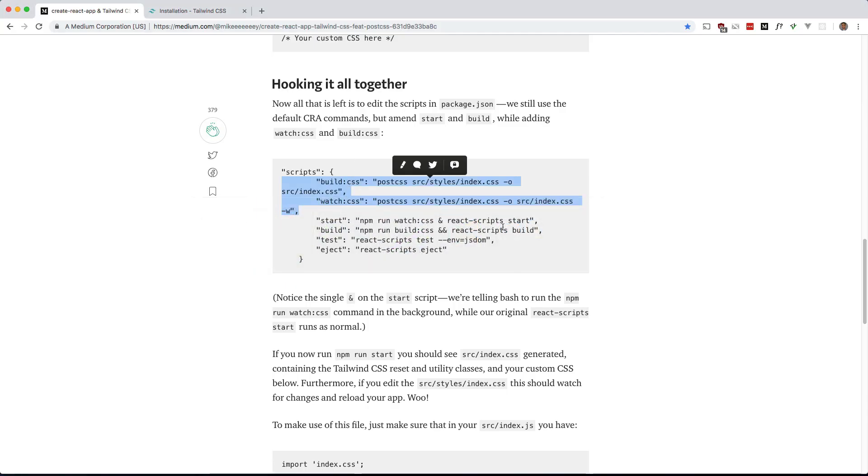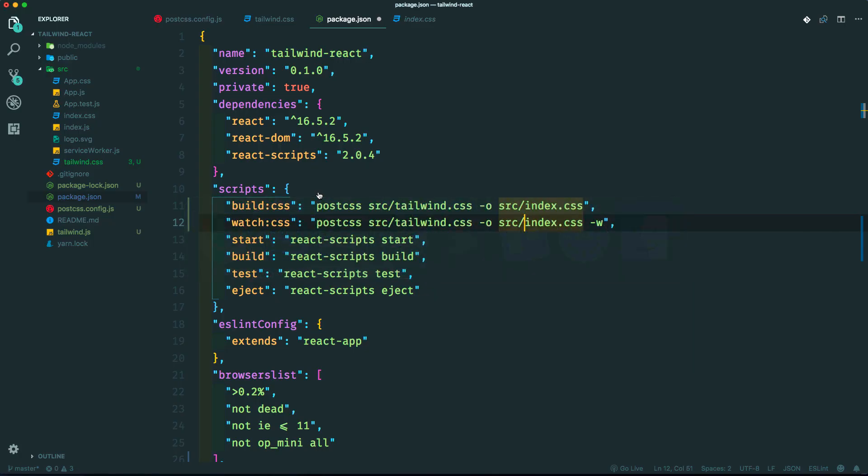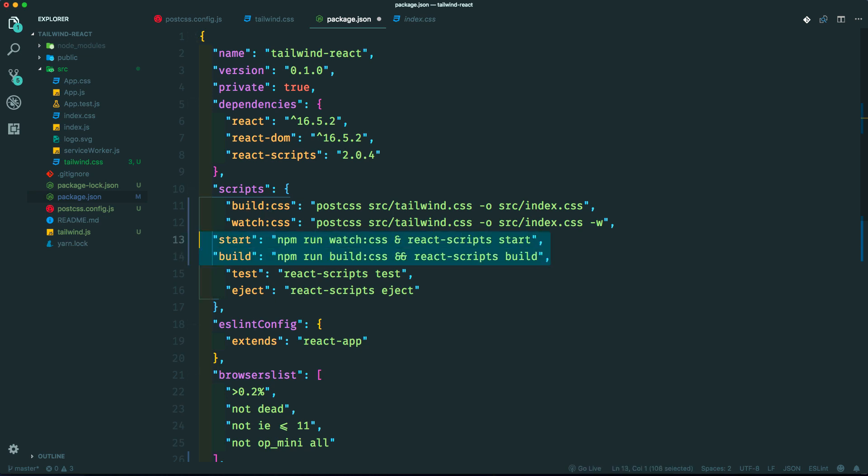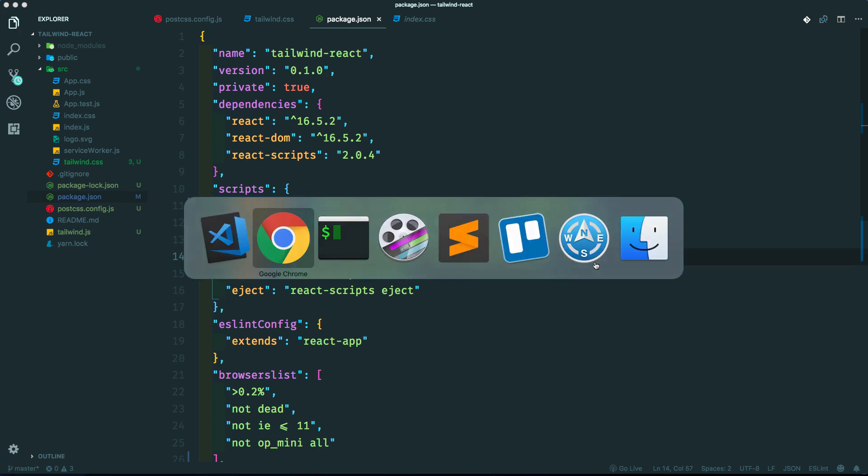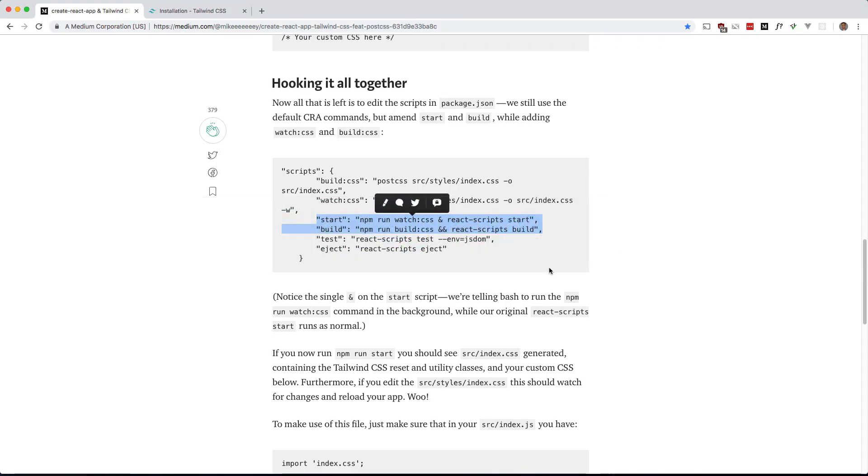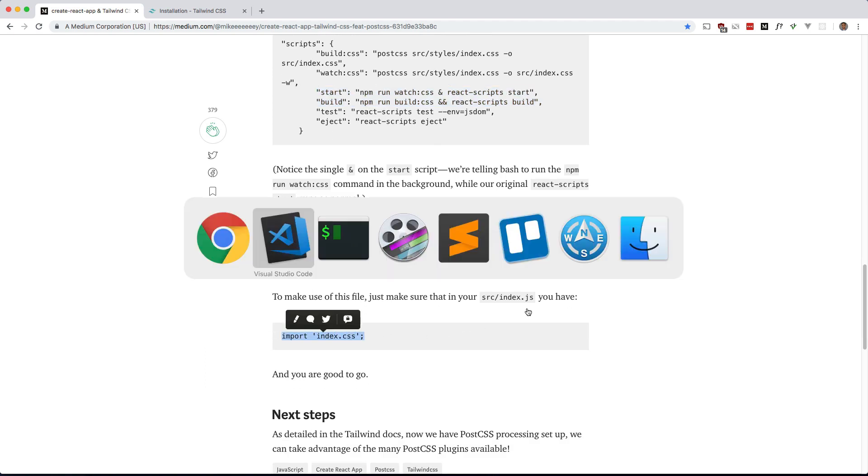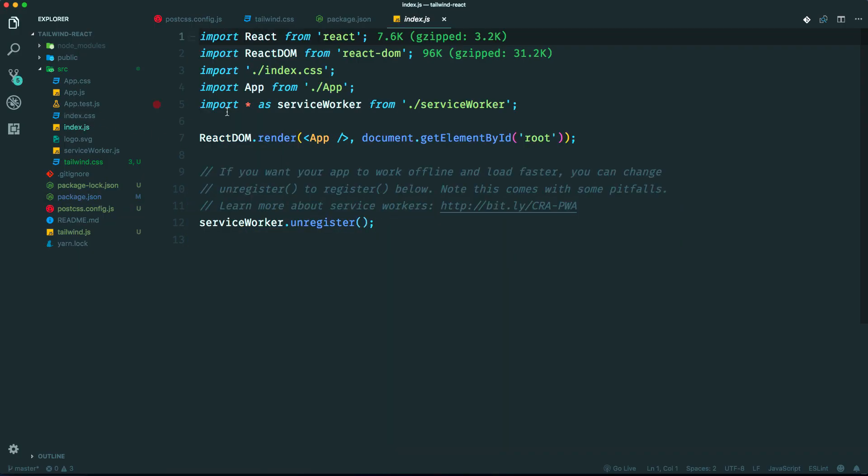Let's change the start and build commands to incorporate these two new commands. It's the same thing, it just adds these on. So let's do that. Okay. And make sure we import the index.css in our JavaScript entry point. I think it already does that by default. So index.js already does that. We're good.